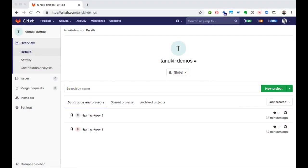We're looking at a group page on GitLab, and this group has a new project in it. Let's take a closer look.